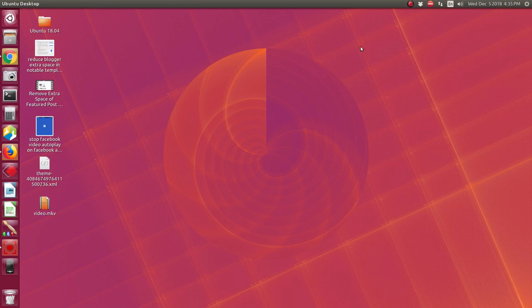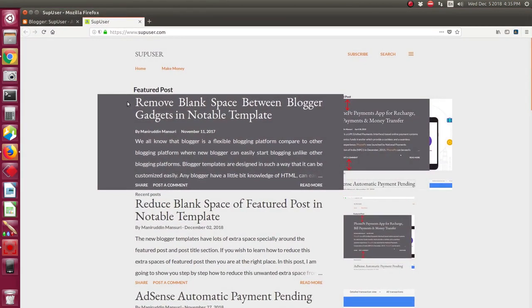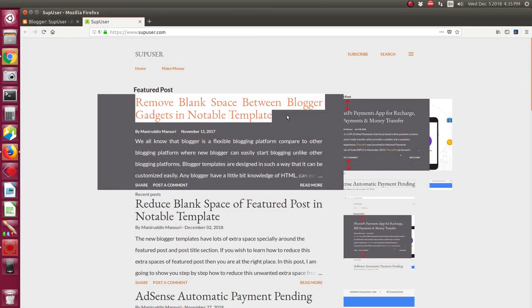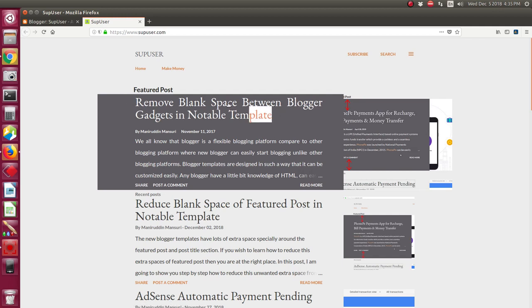Hi guys, welcome to my YouTube channel. In this video I'm going to show you how to change the font color of the featured post in Notable template.